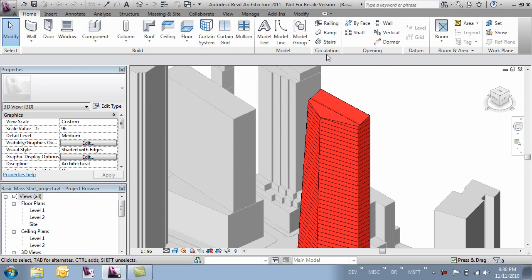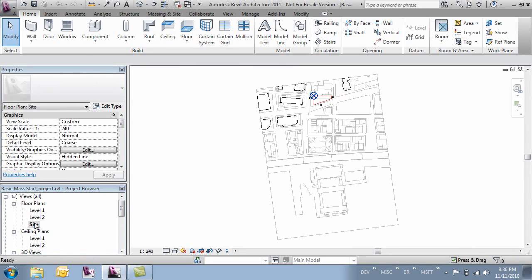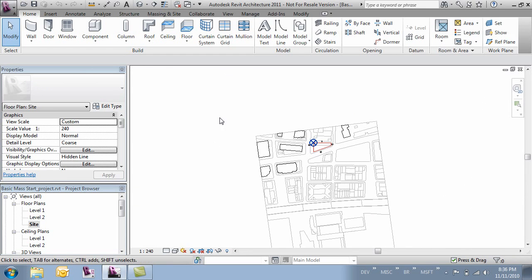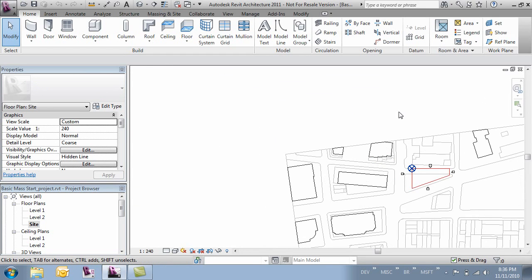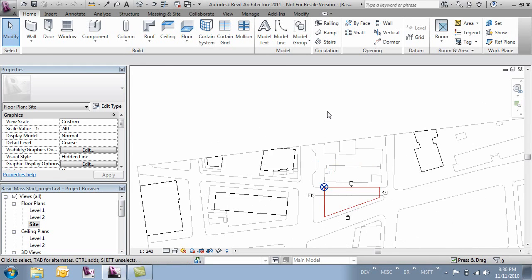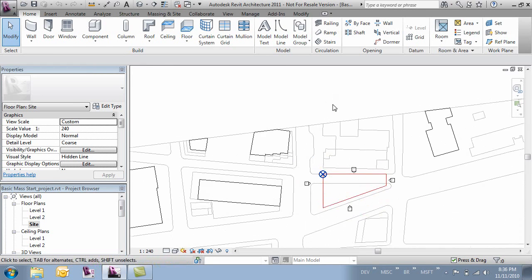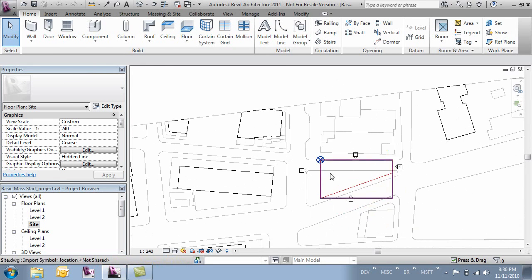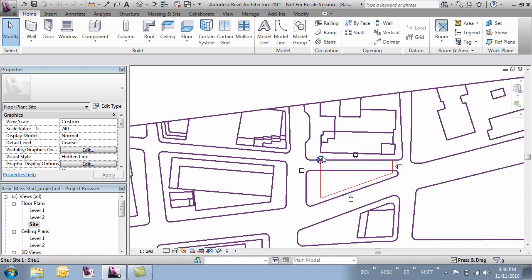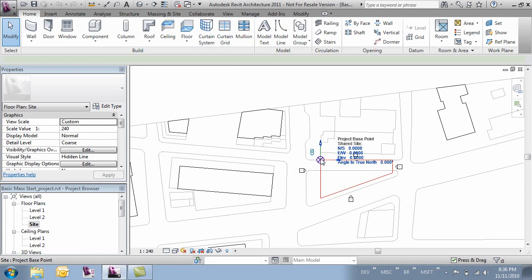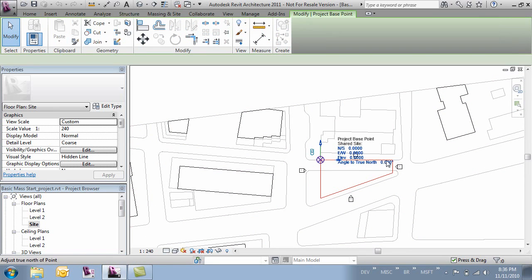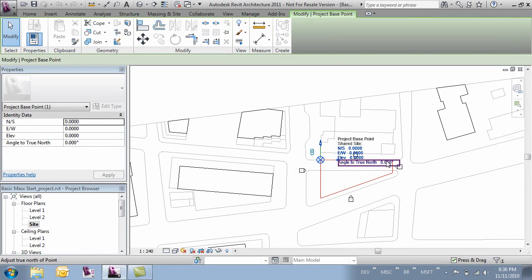And then the last thing we're going to do is make sure that our project north is the way we want it. In this case we're using a project north of 0 for our angle, true north set to 0. If you want you can change that but you are going to want to make sure that the orientation of your site is correct.